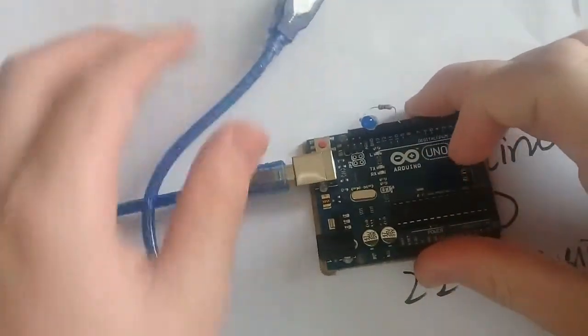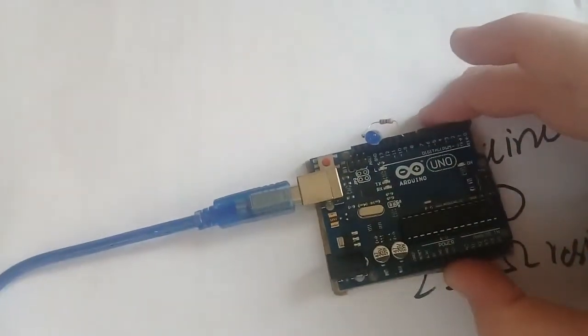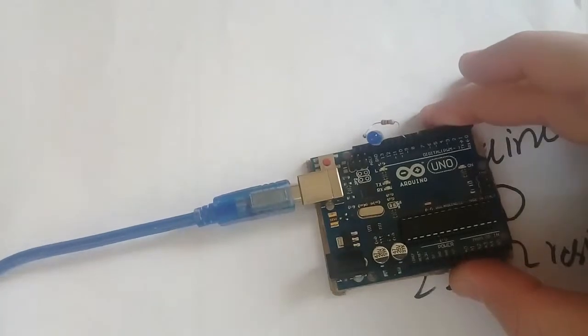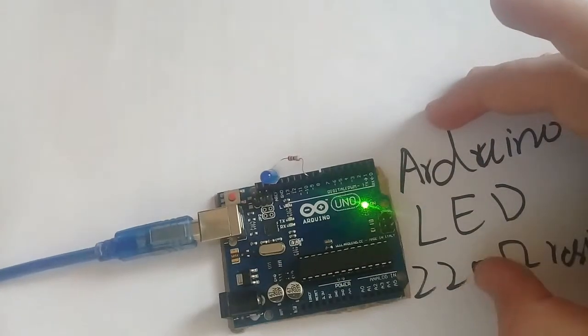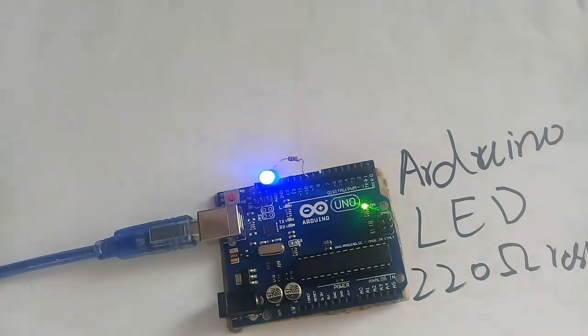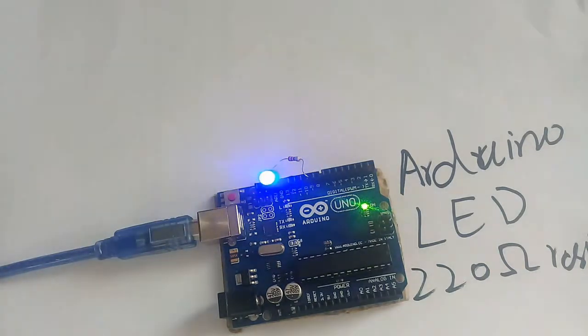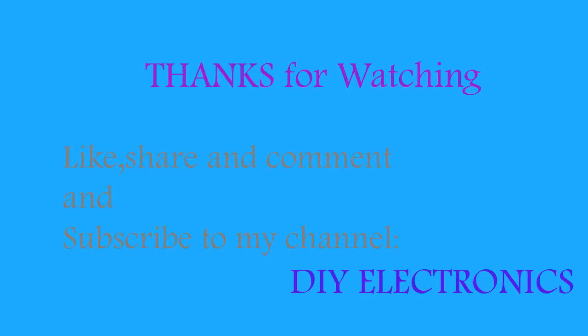Connect it to the power supply. As you can see the LED is dimming. So in this way you can fade an LED. Thanks for watching and subscribe to our channel.